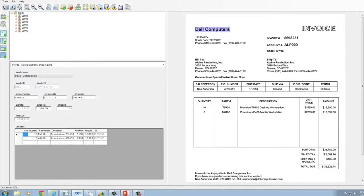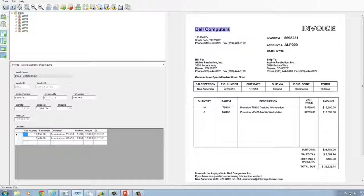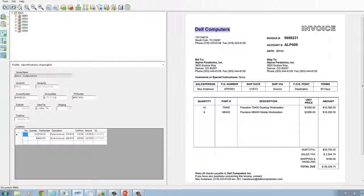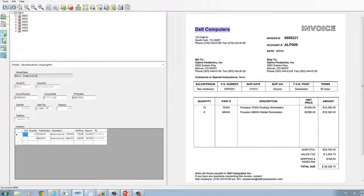The Intelligent Data Capture module automates the process of recognizing the invoice, capturing index information, classifying and appropriately assigning the invoice to the correct workflow while simultaneously populating your ERP or accounting system transactions.